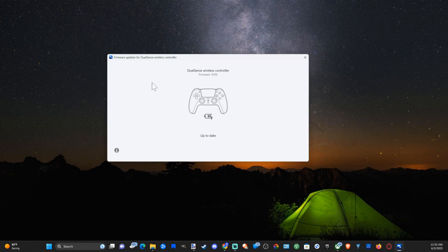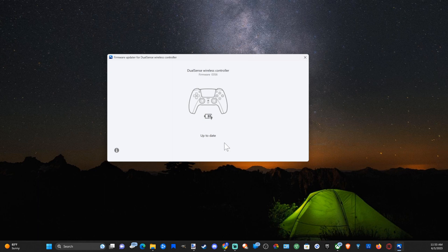I can see my wireless controller is up to date right here. I updated it on my PlayStation 5 with the latest update, but if there is an update, simply go to 'Update Controller' and you should be good to go to update on your PC.